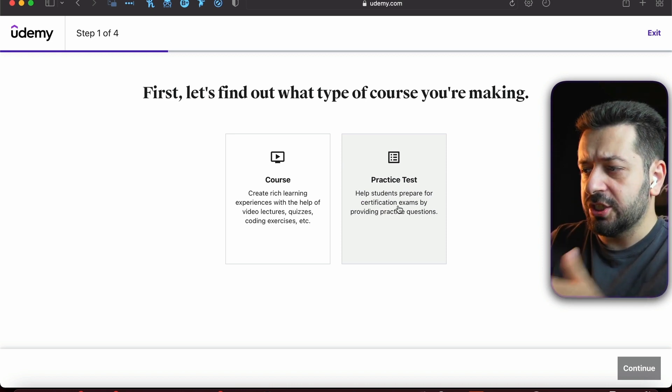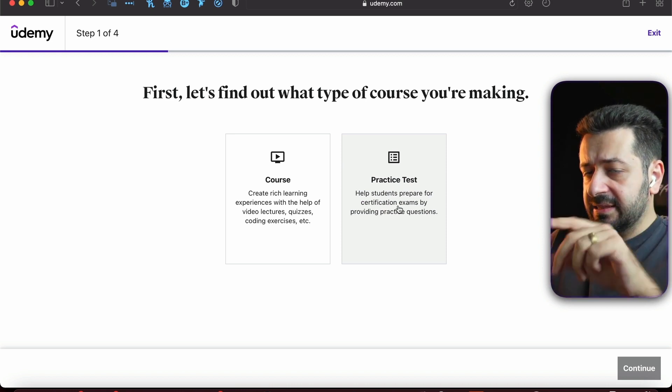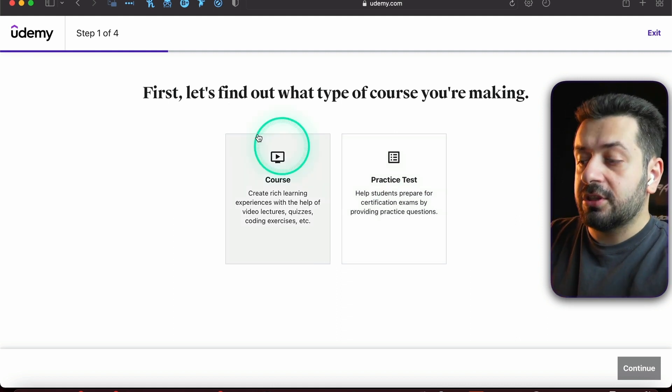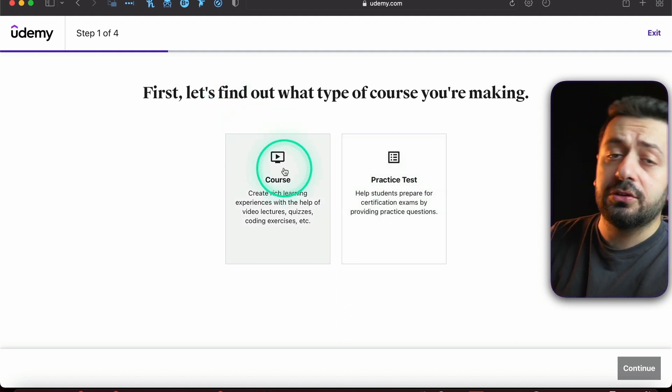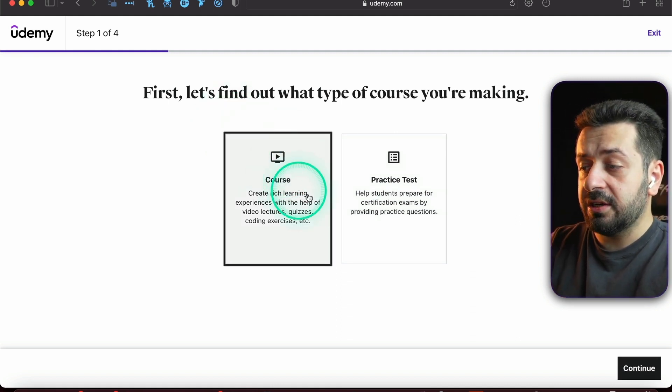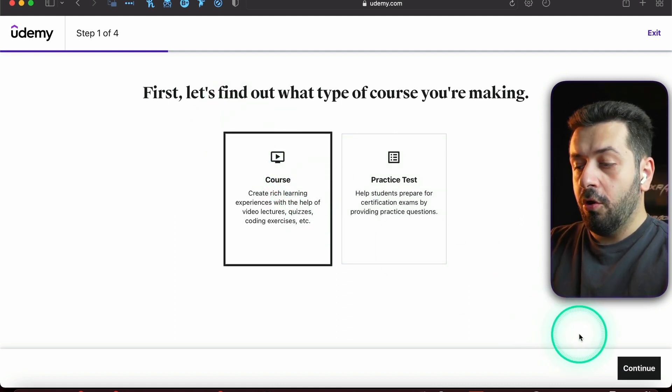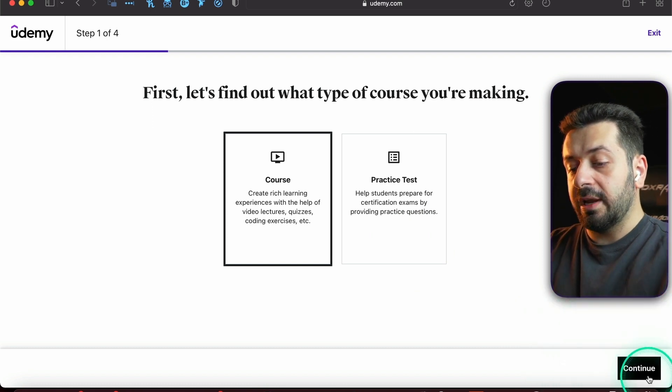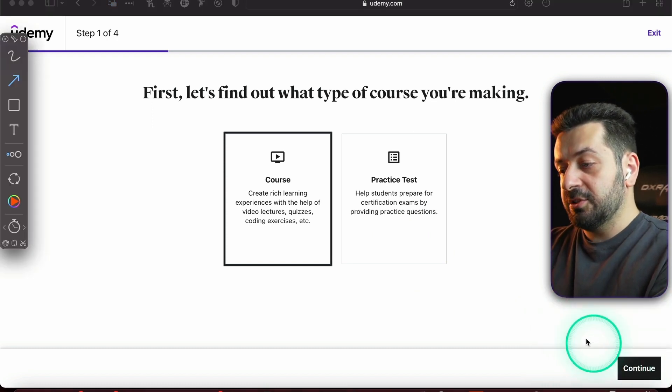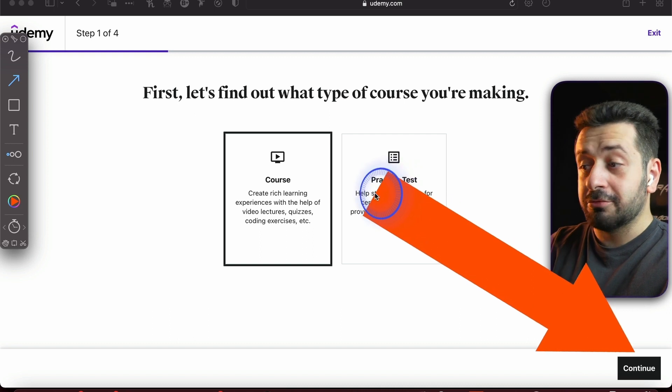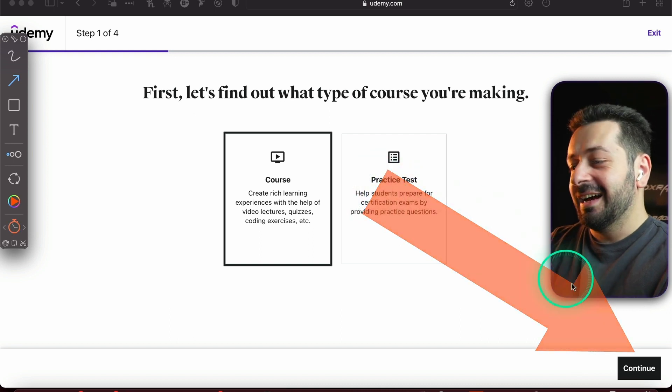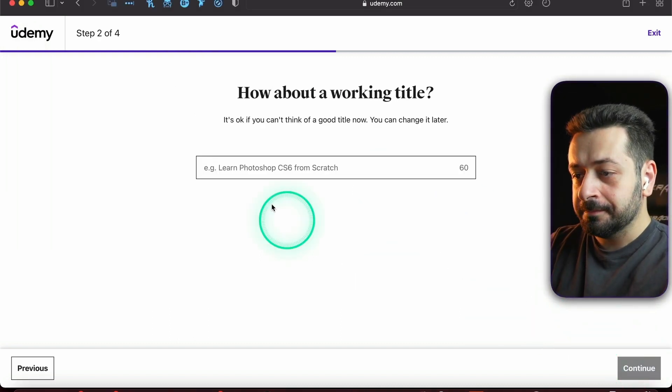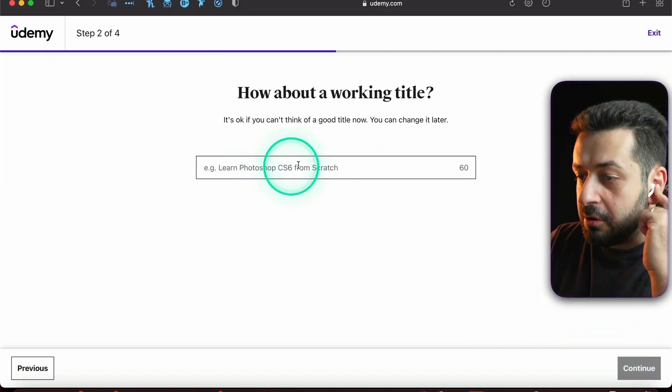The practice test is made for people who are making a practice test for different examinations, and this is something I don't usually do. All you need to do is just press Course right here, and then on the right corner, all you need to press is Continue.